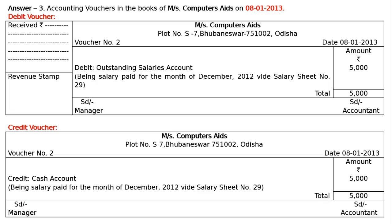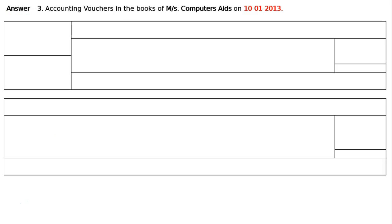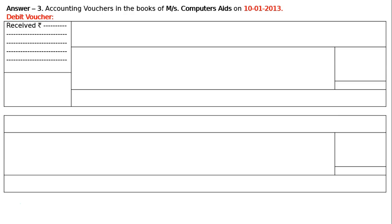The next one is sold computer for cash, vide cash memo number 64. That is, date is 10th January. Next voucher — answer 3. Accounting vouchers in the books of Messers Computer Aids, 10th January 2013. First of all we have to draw a debit voucher. The first box is for received rupees 12,000.